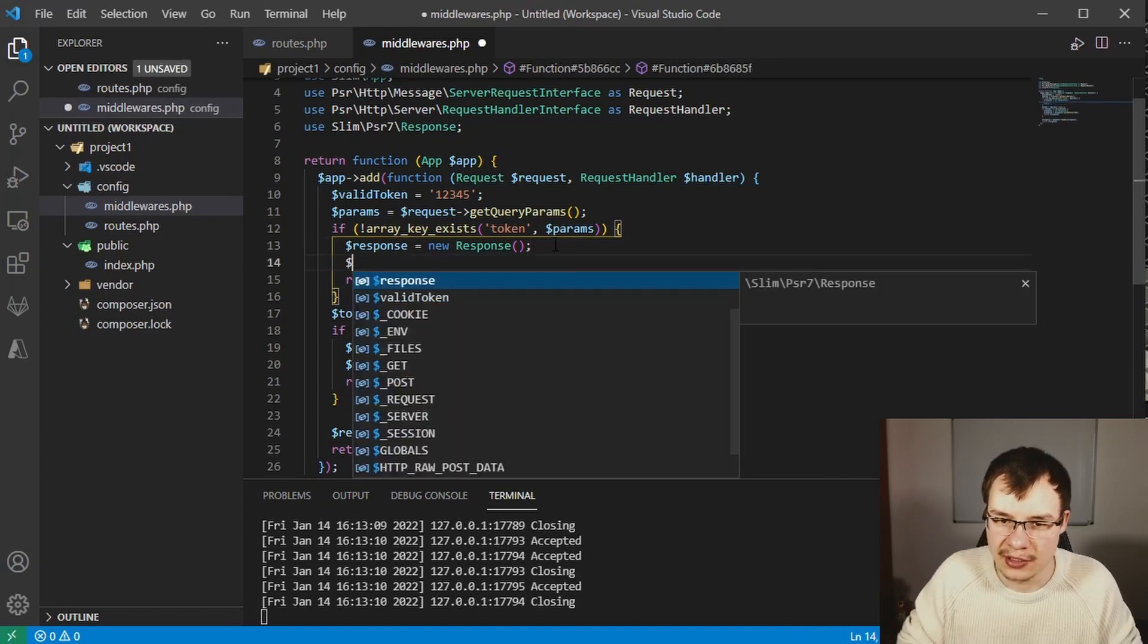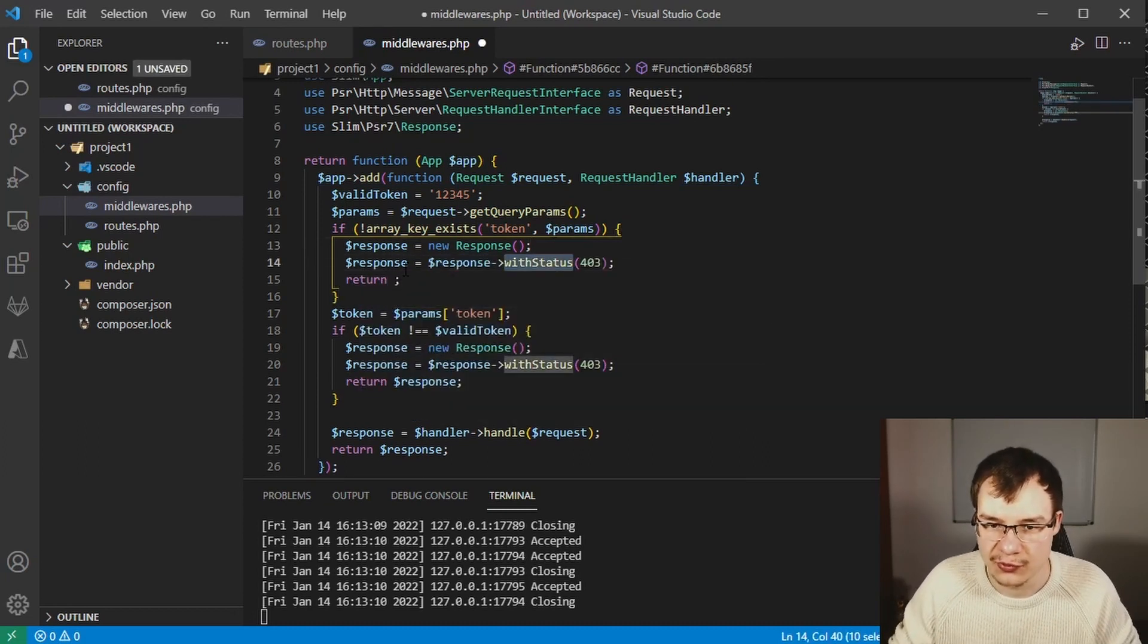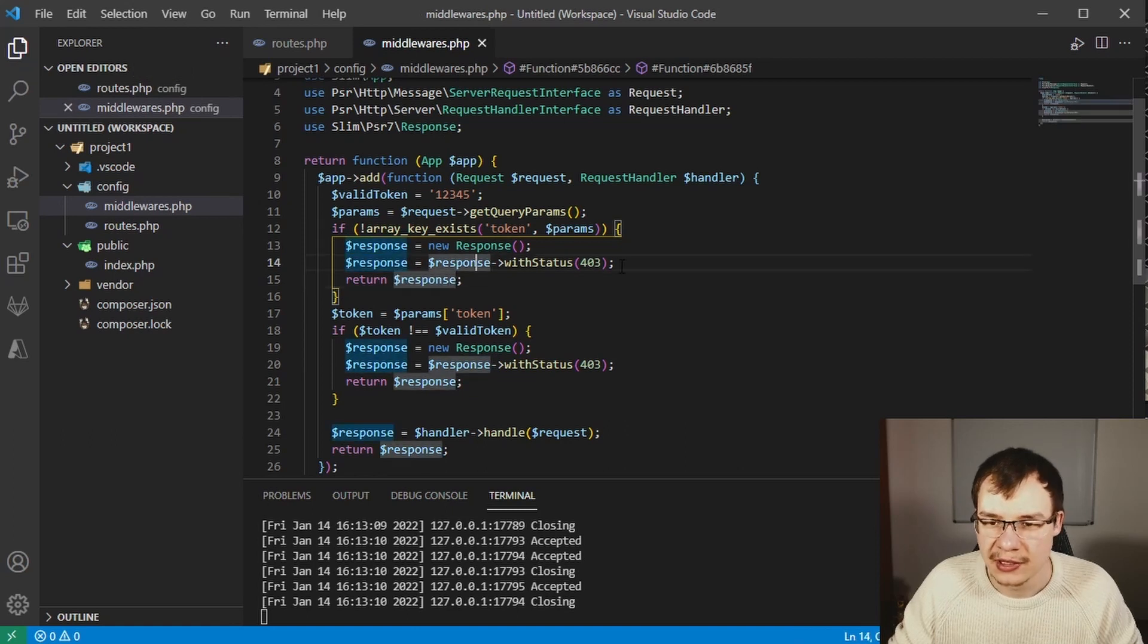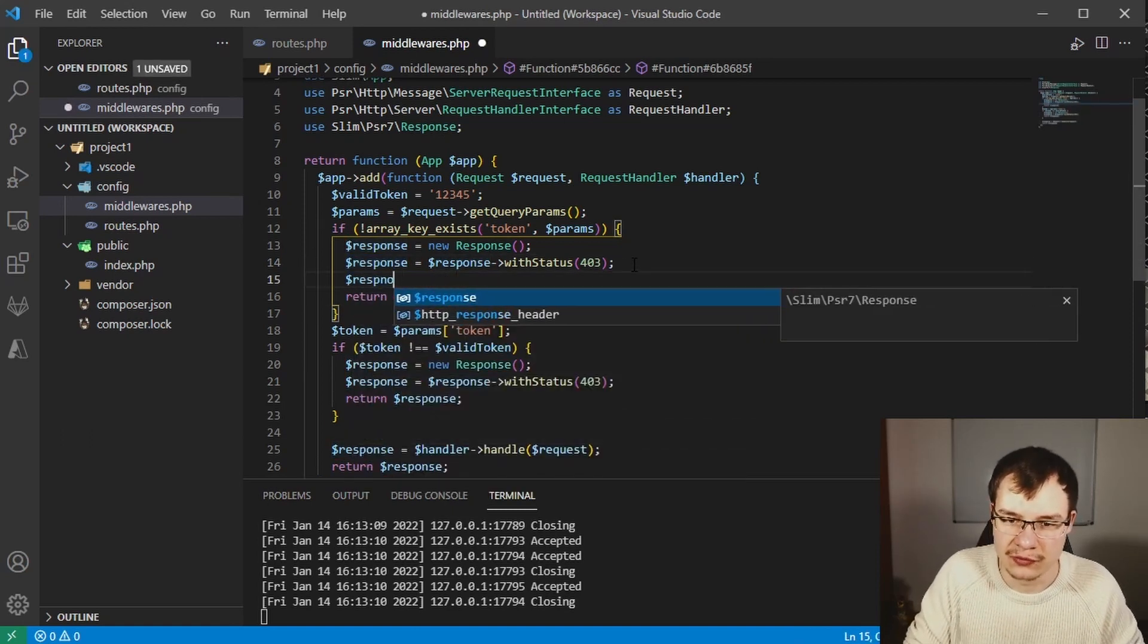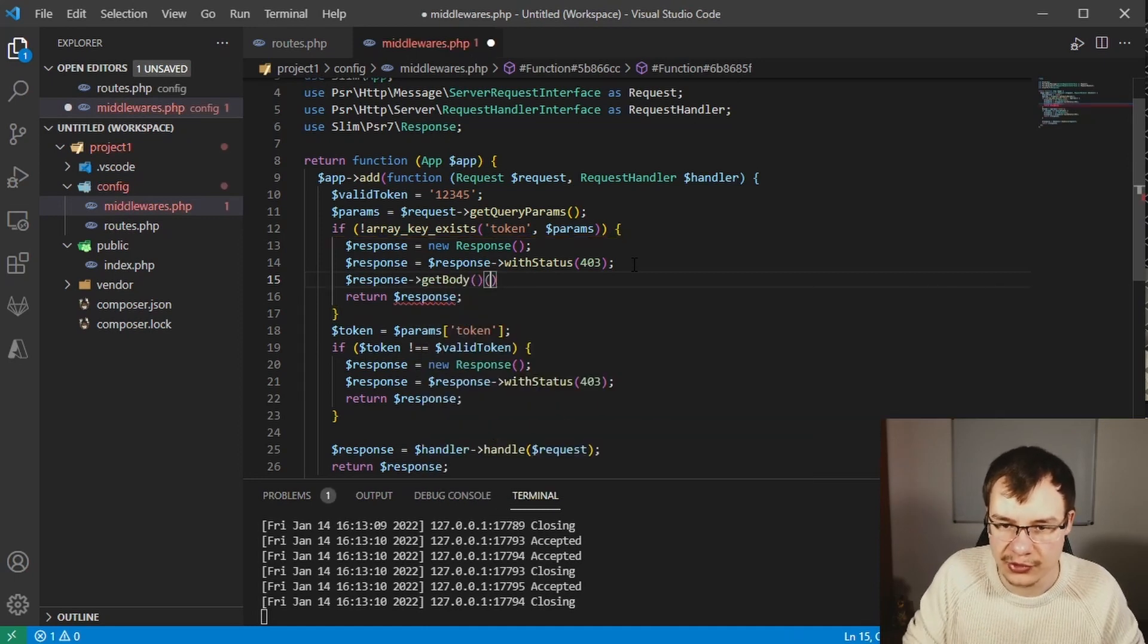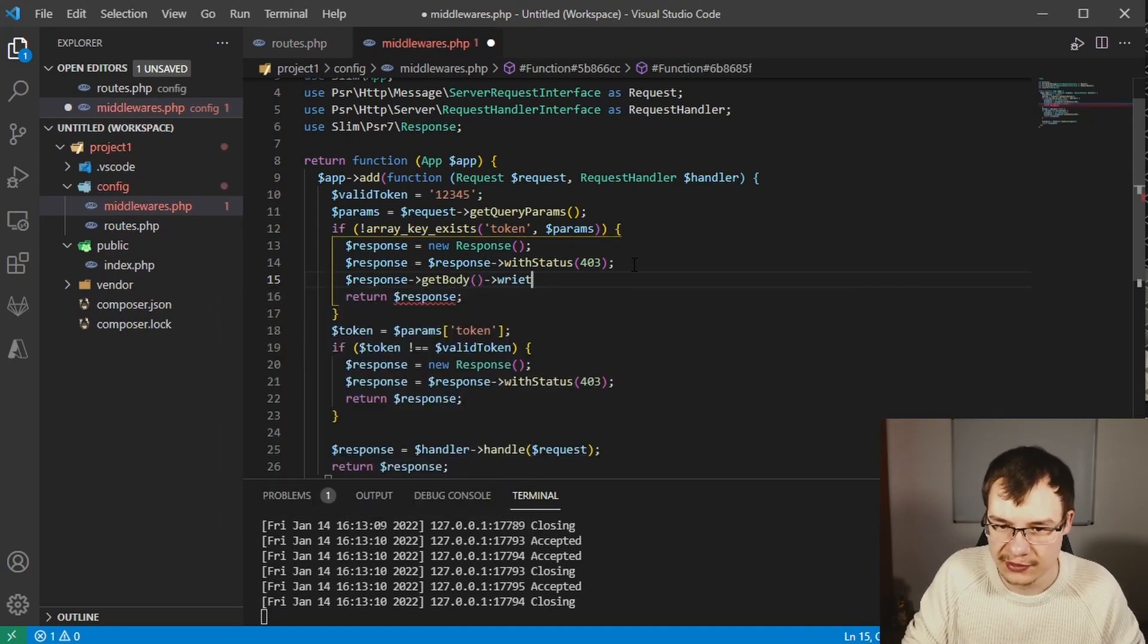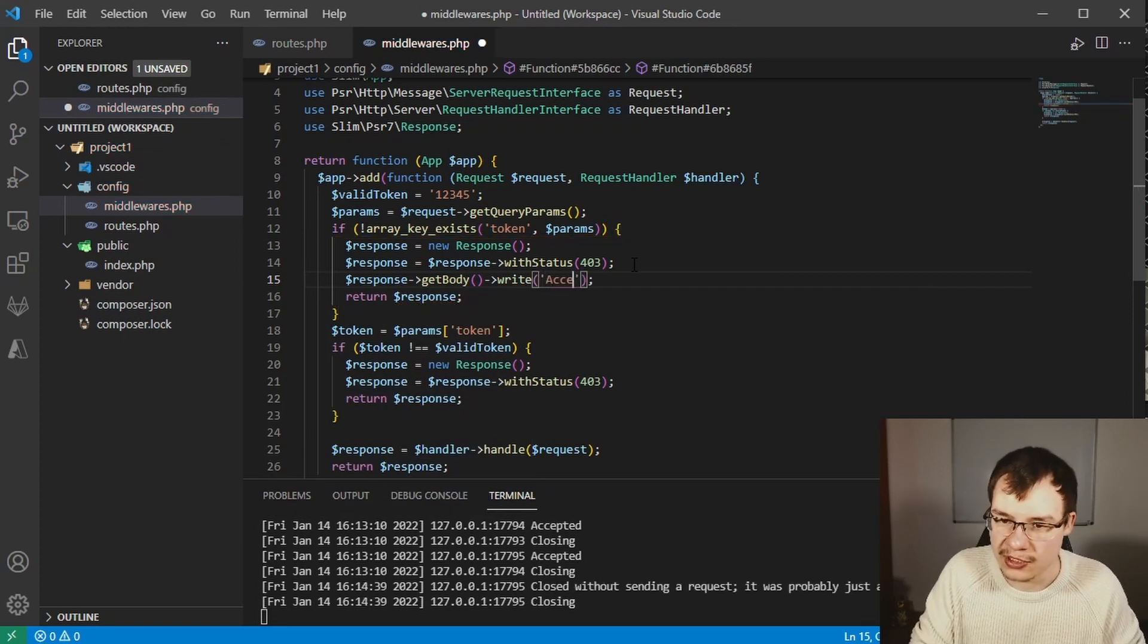Now let's fix this thing over here. In this case I'm creating the response by using the with status method, and in this case I want to write some things to the body like get body and write so that we have an actual output. I'm gonna say access denied.